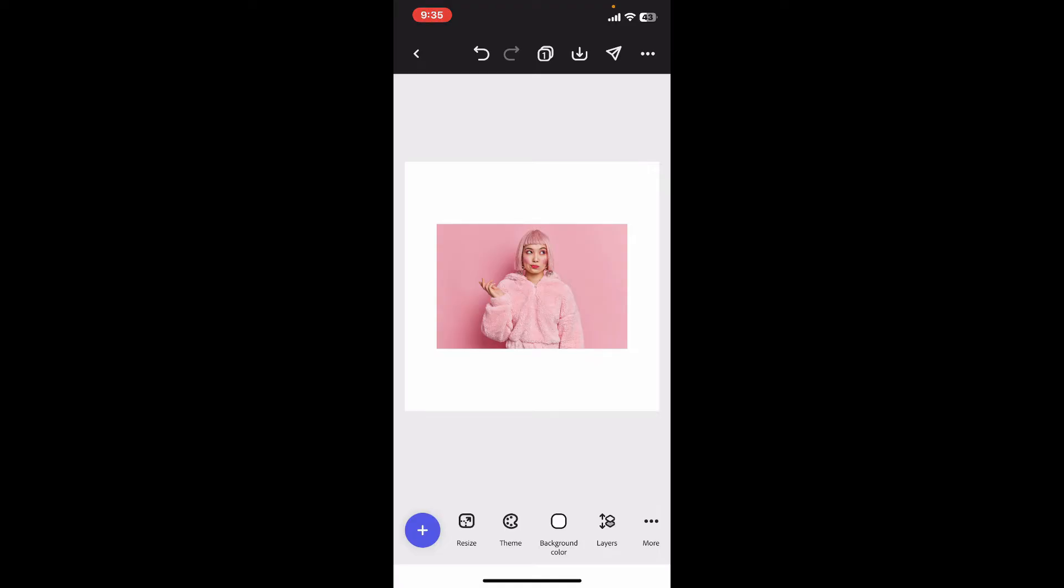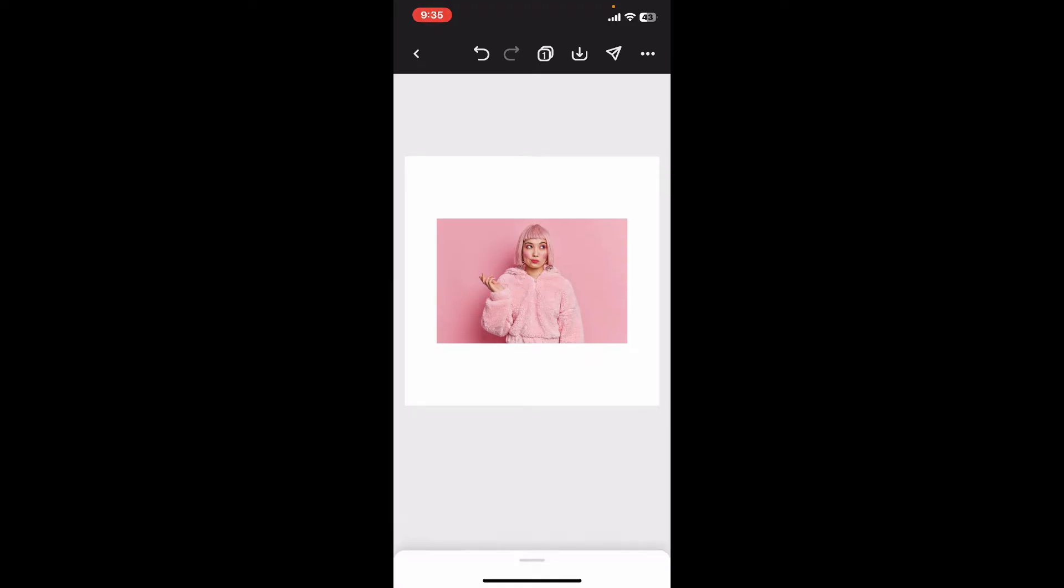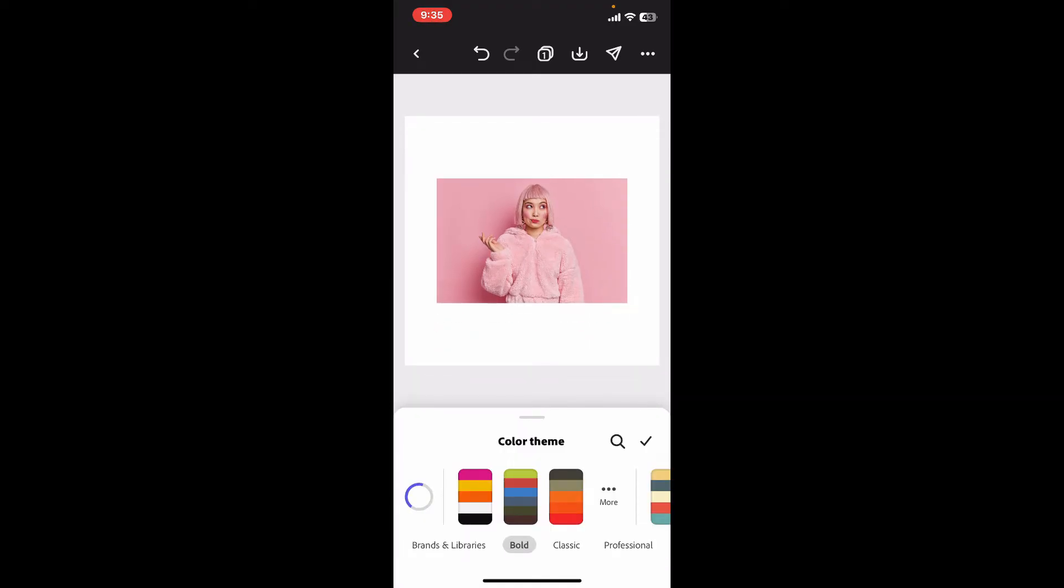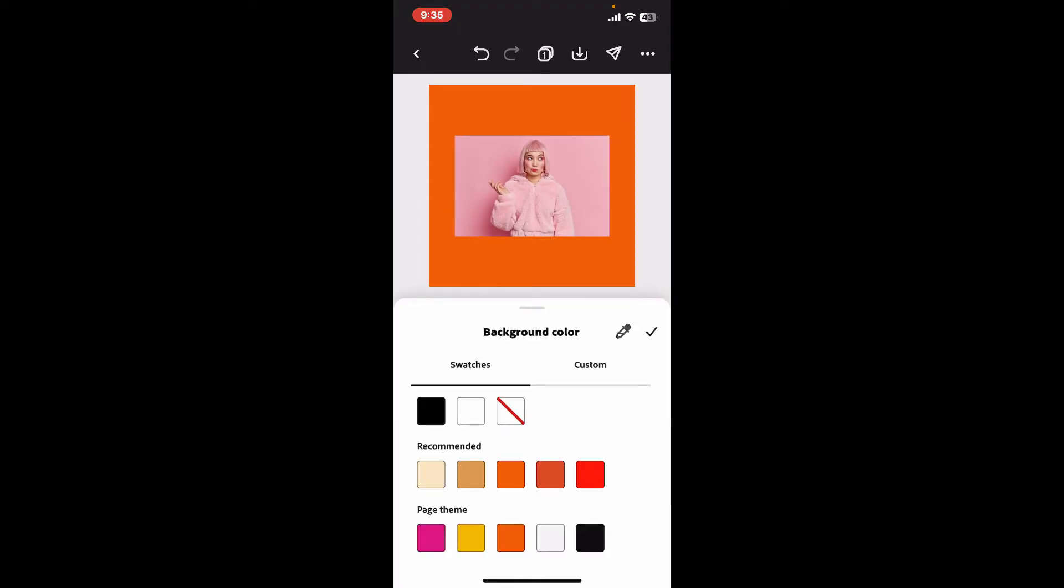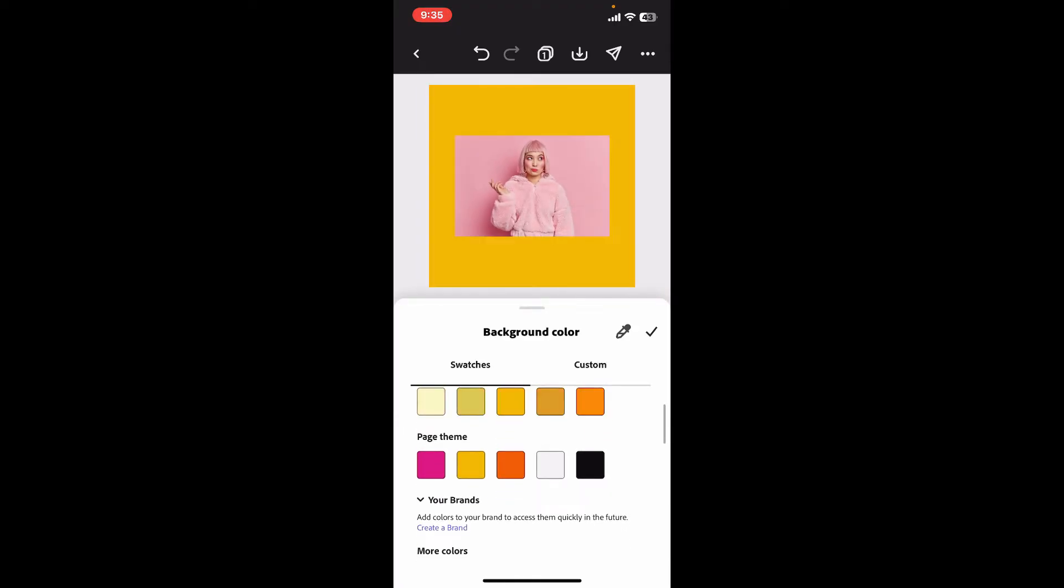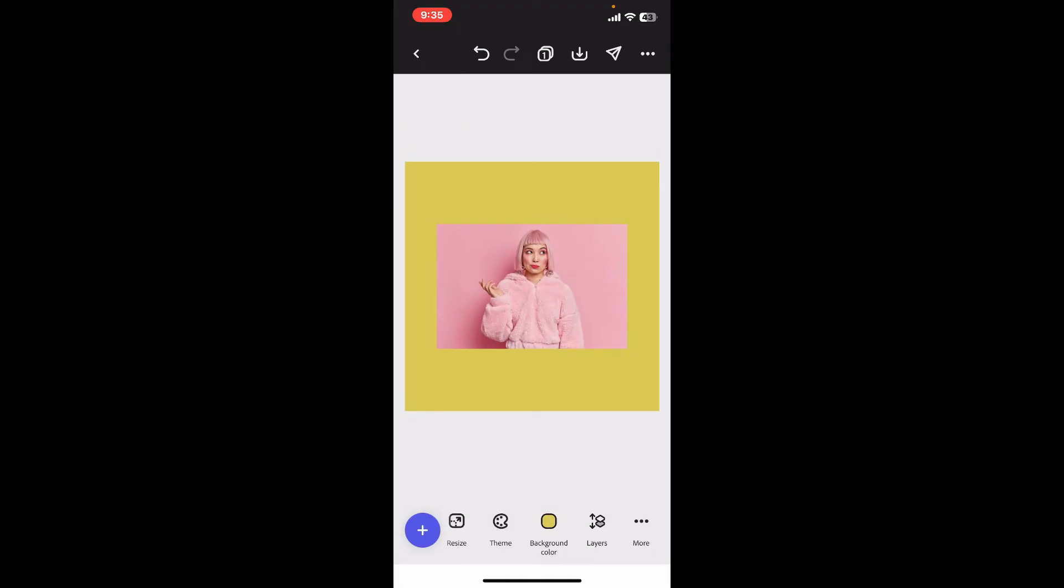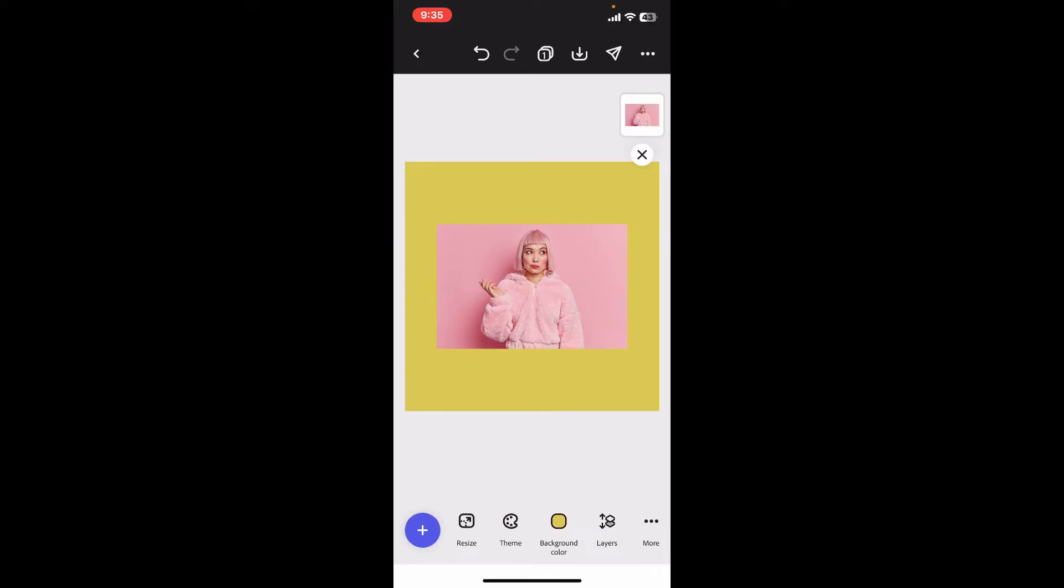From the theme option, you can change the color theme for your project. Also make sure to change your background by choosing the background color option. The layer tab will show how many layers you have accumulated on your project. All the layers added will be presented at the top right corner.